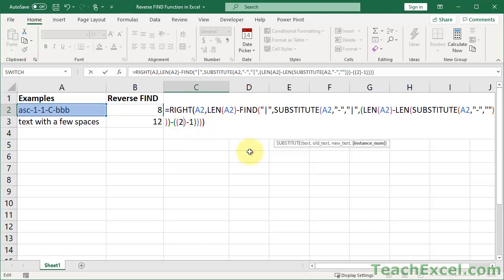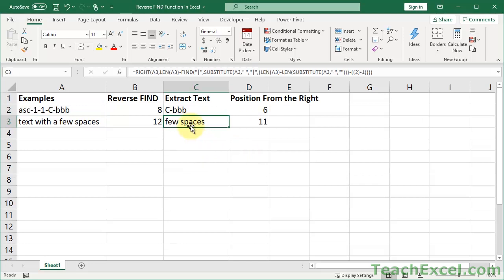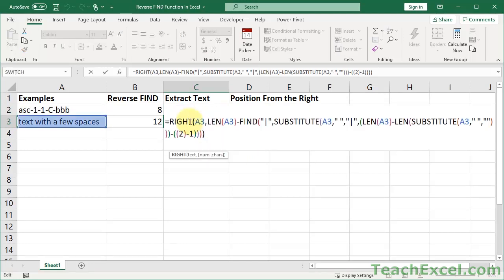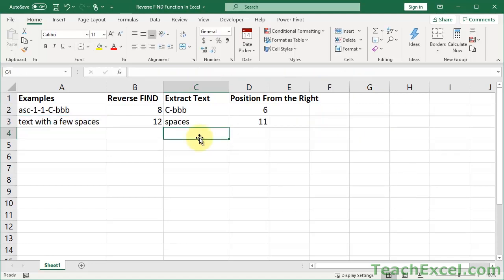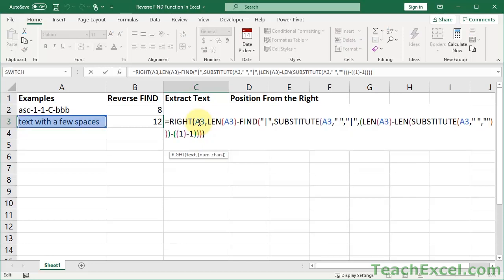And this is where the reverse find function really comes into its own. Let's say here I want to get the last word — I just go down here. You'll notice that the delimiter has been changed here to spaces, but that's all. I want to get the last word — just type a 1 and I've got the last word. I really, really do like this. The reverse find function in Excel should be a default function. This is pretty darn cool.